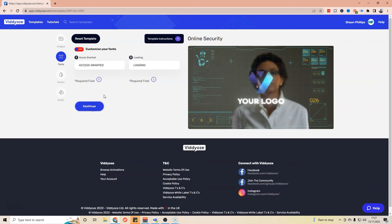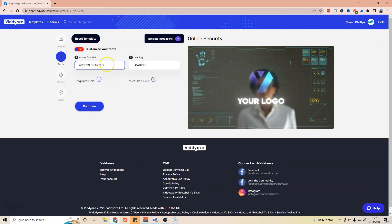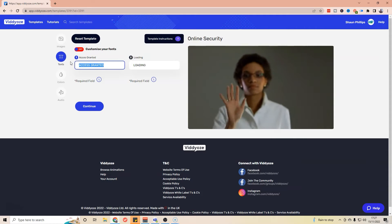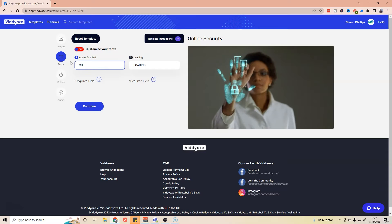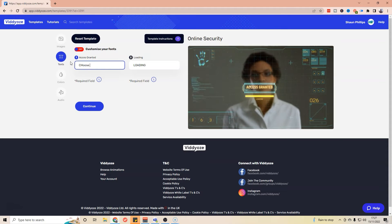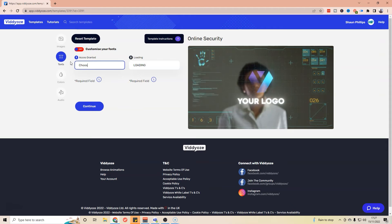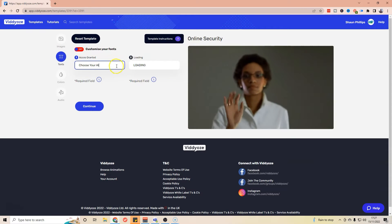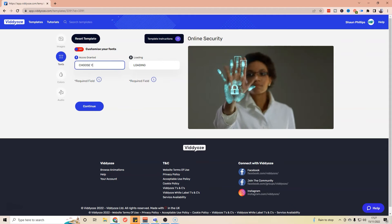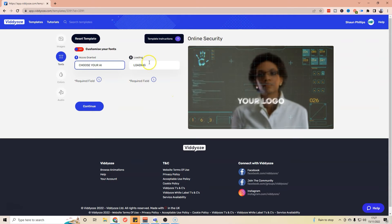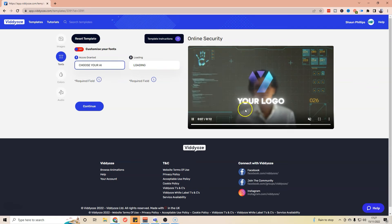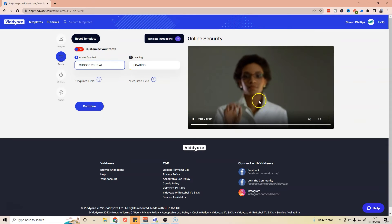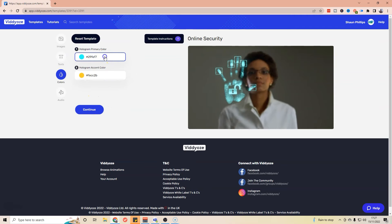I'm going to select continue, and where it says access granted, I'm going to put 'Choose Your AI.' In fact actually I'm going to go capitals: 'CHOOSE YOUR AI.' Not only the second one is loading, but I could change that as well. As you can see, that's going to be what's going to replace on the screen. So I'm going to continue that.